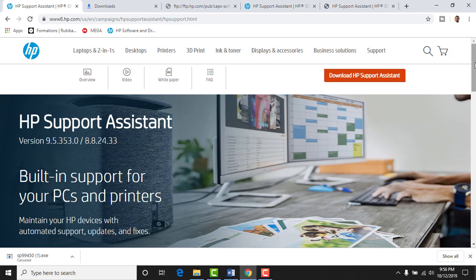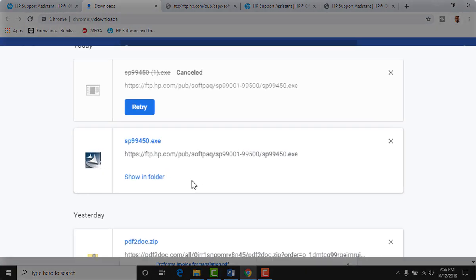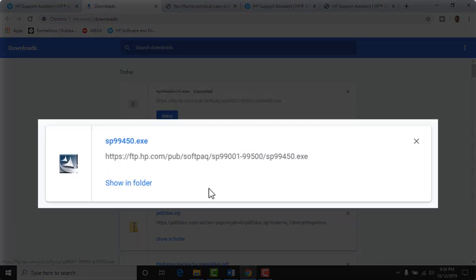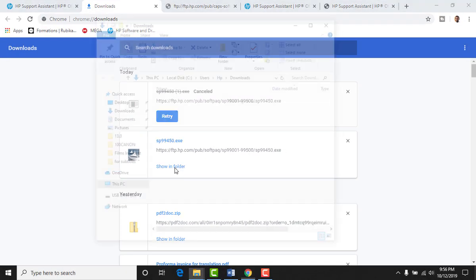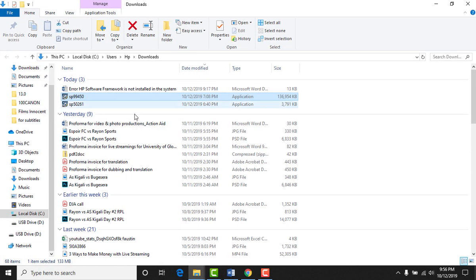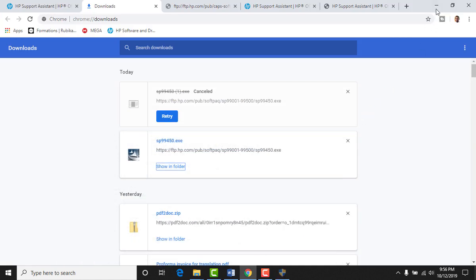So let's go to our download. Find it where it is. It's called sp99450.exe. Find it in your download files. Then double click. This message when it comes, yes, accept. Do you want to allow this app to make changes to your device? Yes.